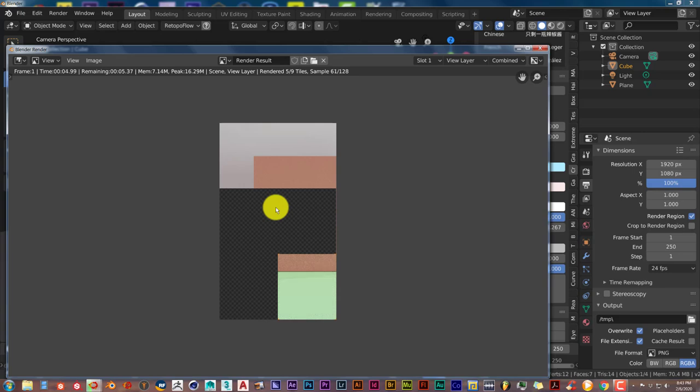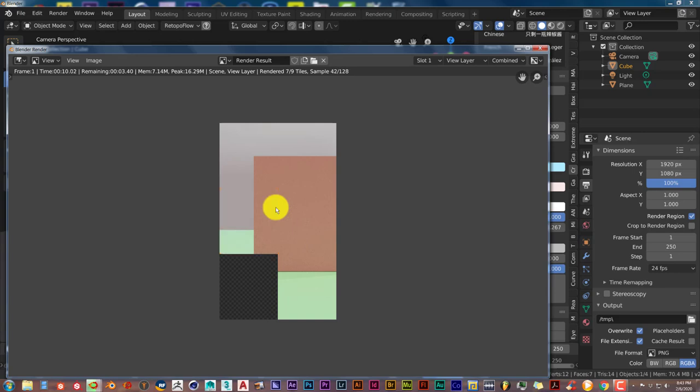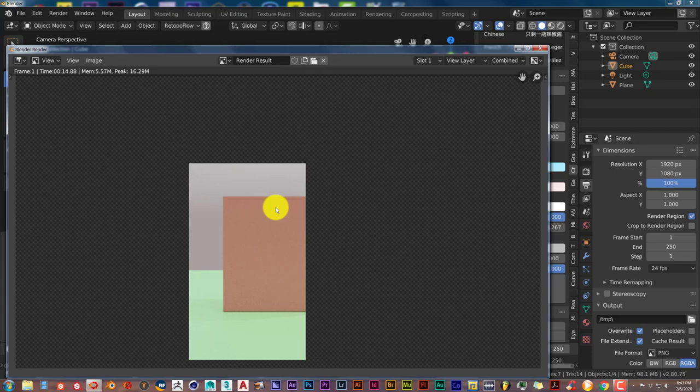So this is just a really quick tip on how you can render a section of a frame in Blender if you want to check your work before you actually do the final render. Remember just Ctrl B, click and drag, left mouse button, and then you're done.